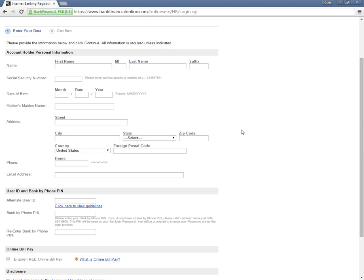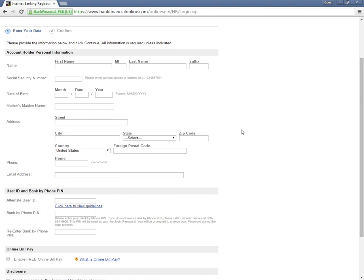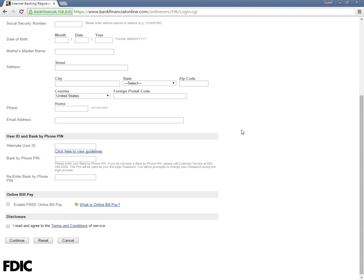Information that needs to be entered here includes Name, SSN, Date of Birth, Mother's Maiden Name, Address, Zip Code, Telephone Number, Email Address, Alternative User ID, and Bank by Phone PIN.